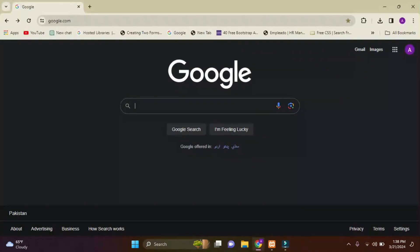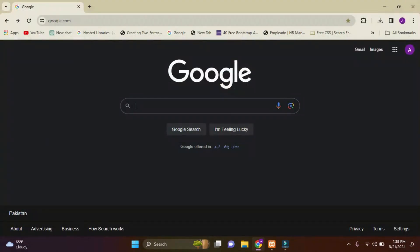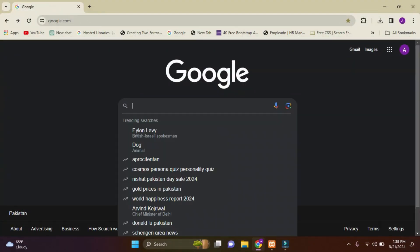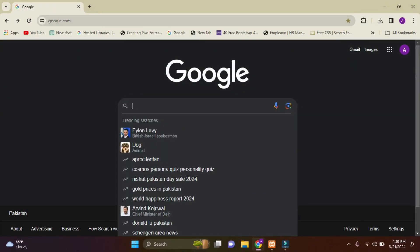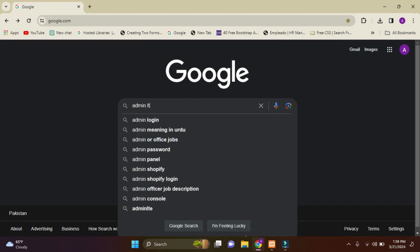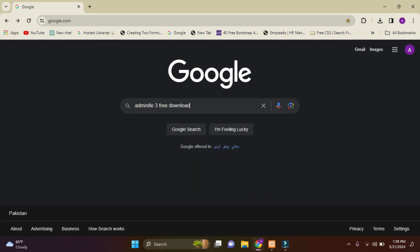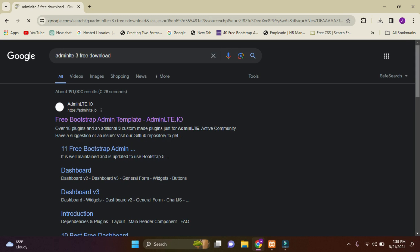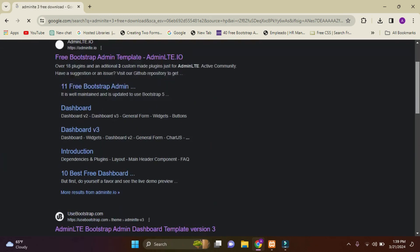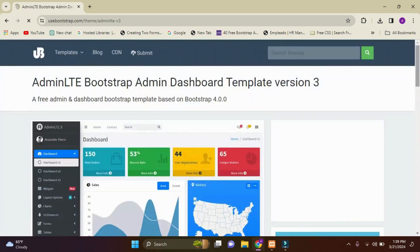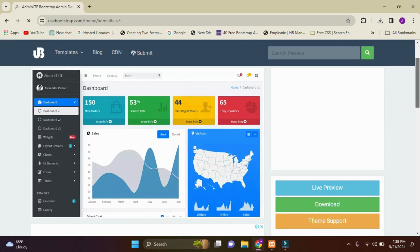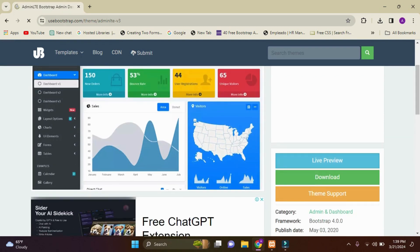From here we can download our AdminLTE template zip file. I'll simply search here AdminLTE 3 free download, and just scroll down. Here you can see the site usebootstrap.com. Just open this site, and on the right side you can see the download section.